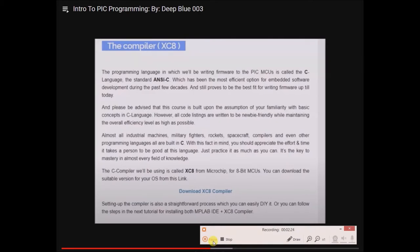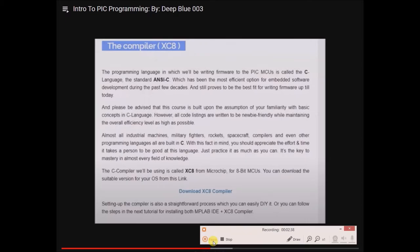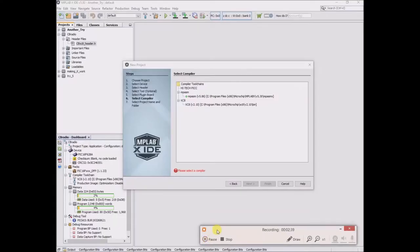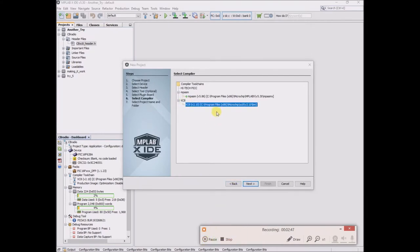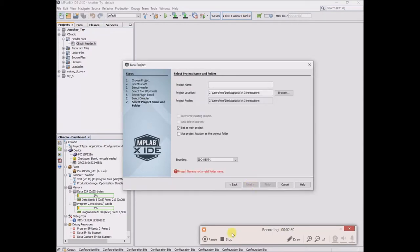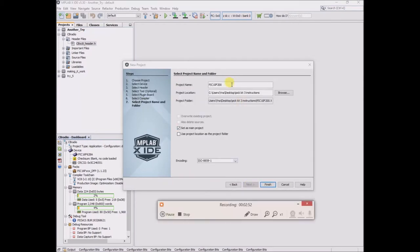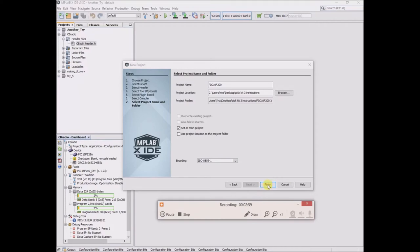And maybe if I figure that out I can leave a comment posted to the top of the comment section below, or if you're listening and you have insight please leave a comment. I'm still figuring that one out. So I guess I'll choose the XC8 compiler if I can get it to work. Next, I'm calling this project PIC 10F200, and finish.